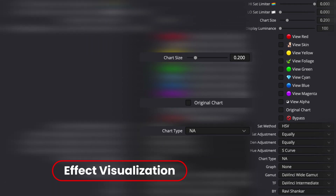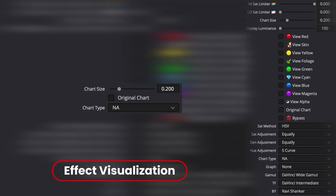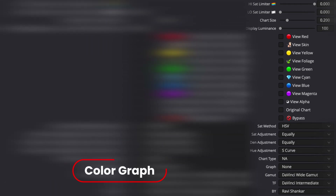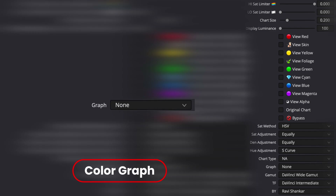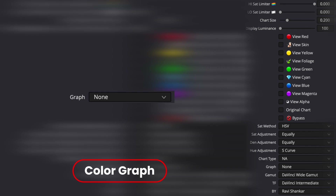The fourth one is Effect Visualization, which includes a Macbeth chart. The fifth one is Color Graphs, which will help you view individual color range, saturation, and density.